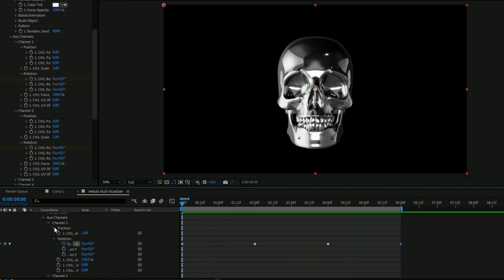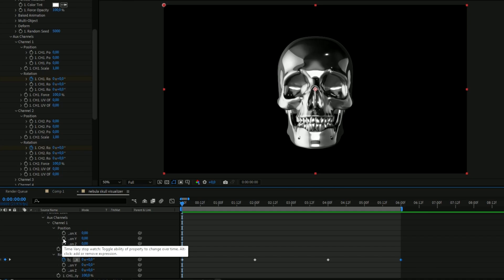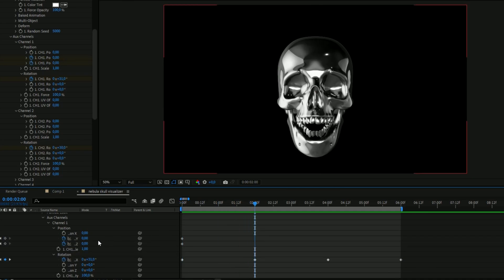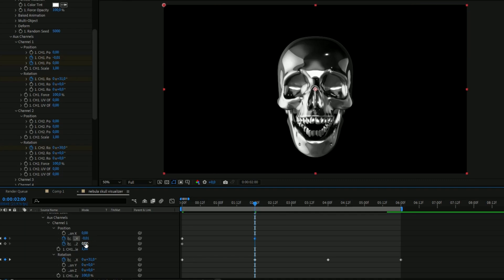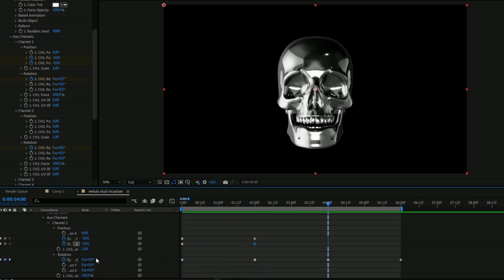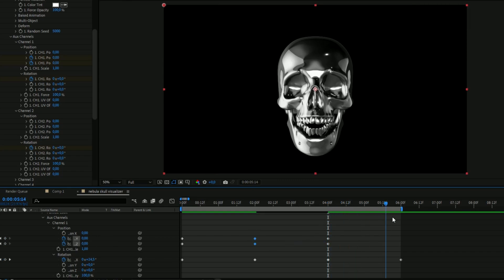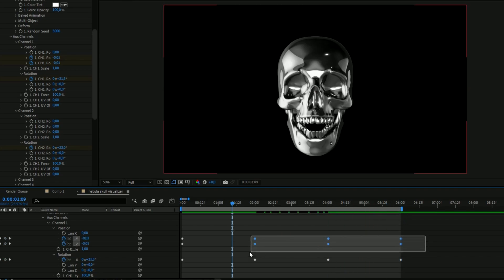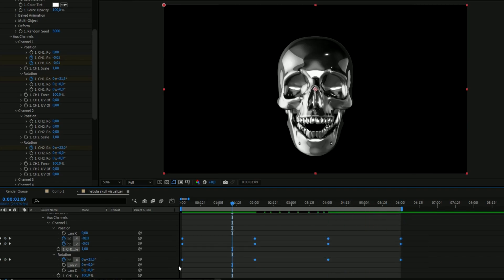To fix the position of the teeth, open up Position and keyframe the Y and Z position. Press the clock at the beginning, go to 2 seconds, and set the Y position to minus 0.01 and Z to minus 0.01 so it looks more realistic. Go to 4 seconds and set it to 0, then copy the keyframes from 2 seconds to 6 seconds. Mark all keyframes and press F9 to make it smoother.